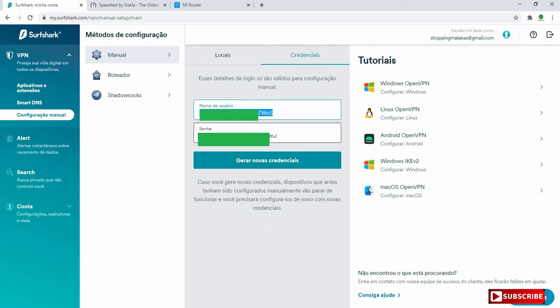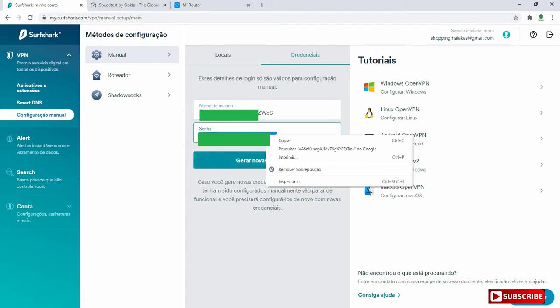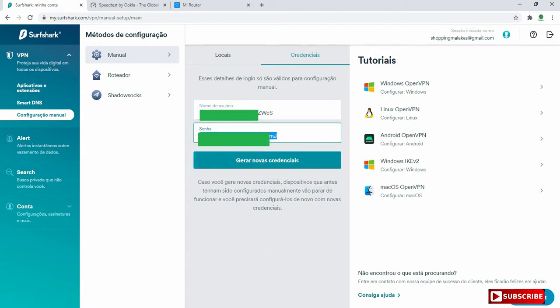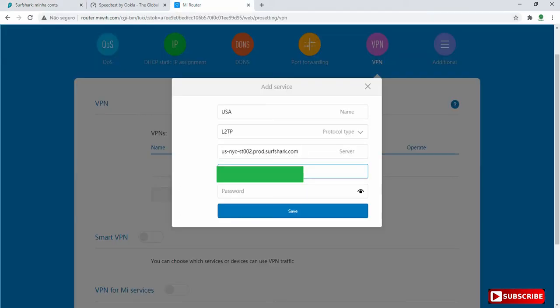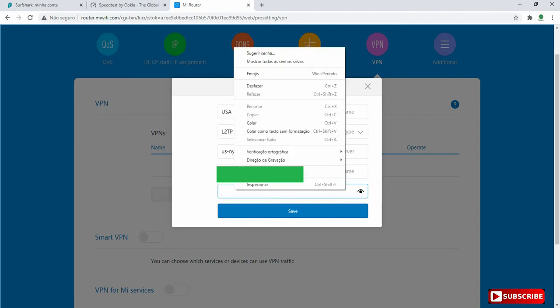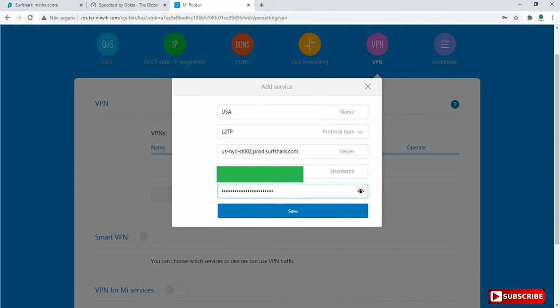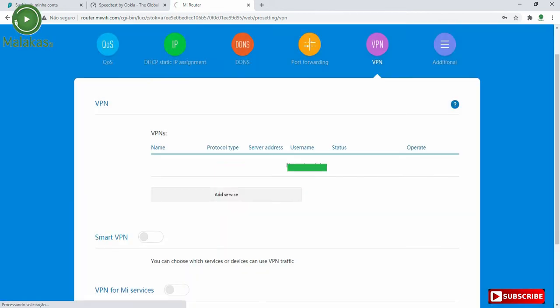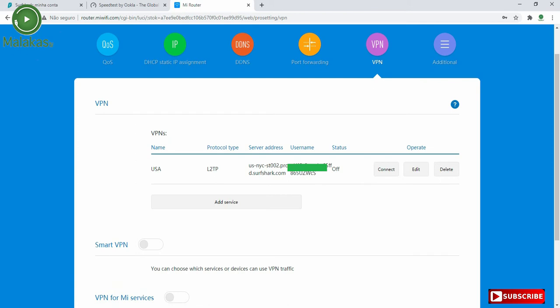And then we have to copy the password and in the password field, we paste our password and click on save.